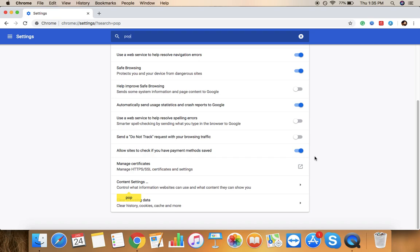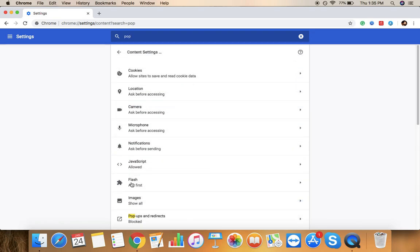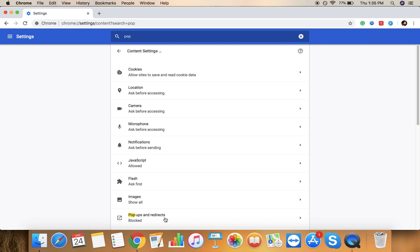Which is a dedicated section at the end of this section, it's written here Content Settings: control what information websites can use and what content they can show you. And under that there is a pop section.